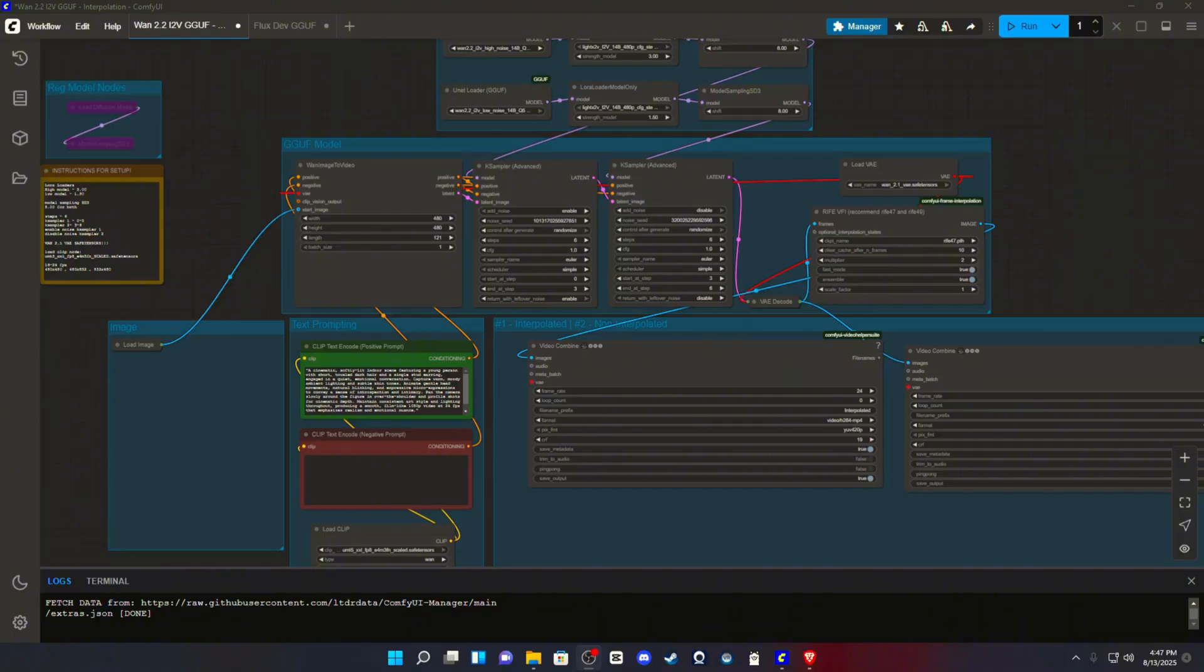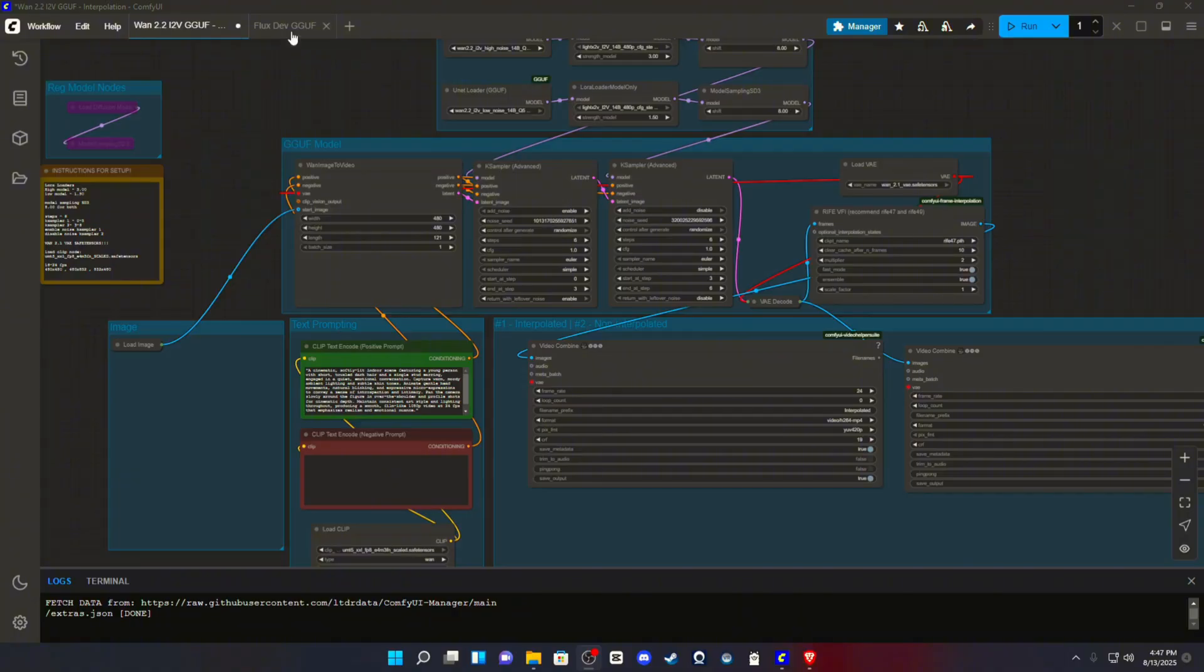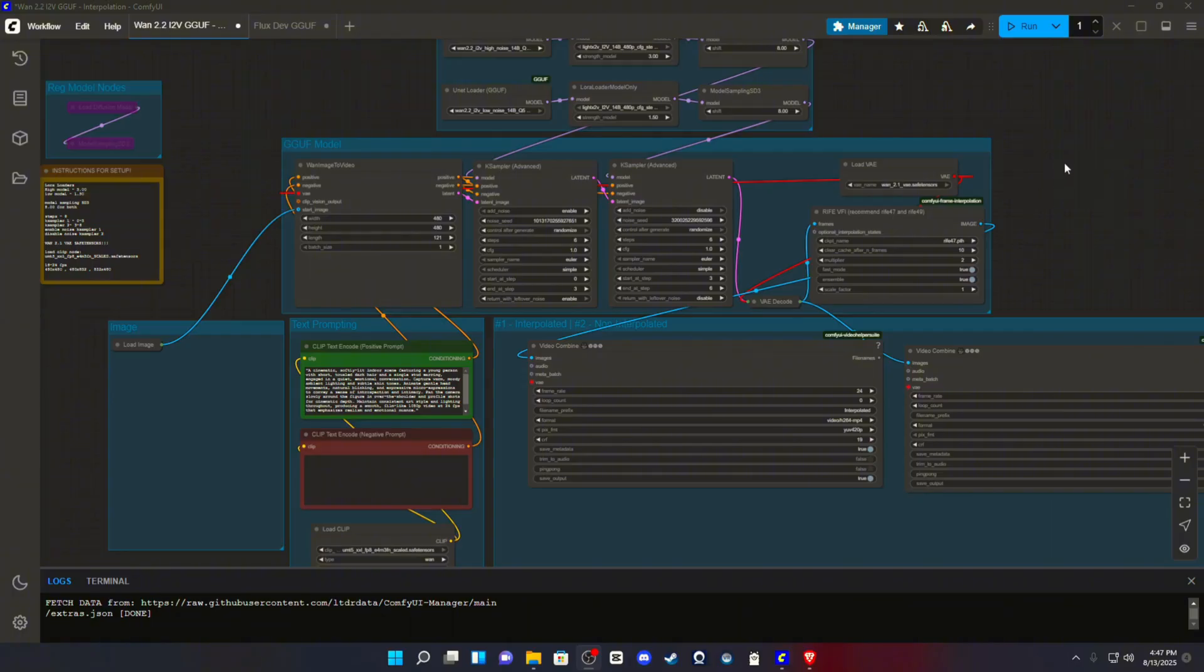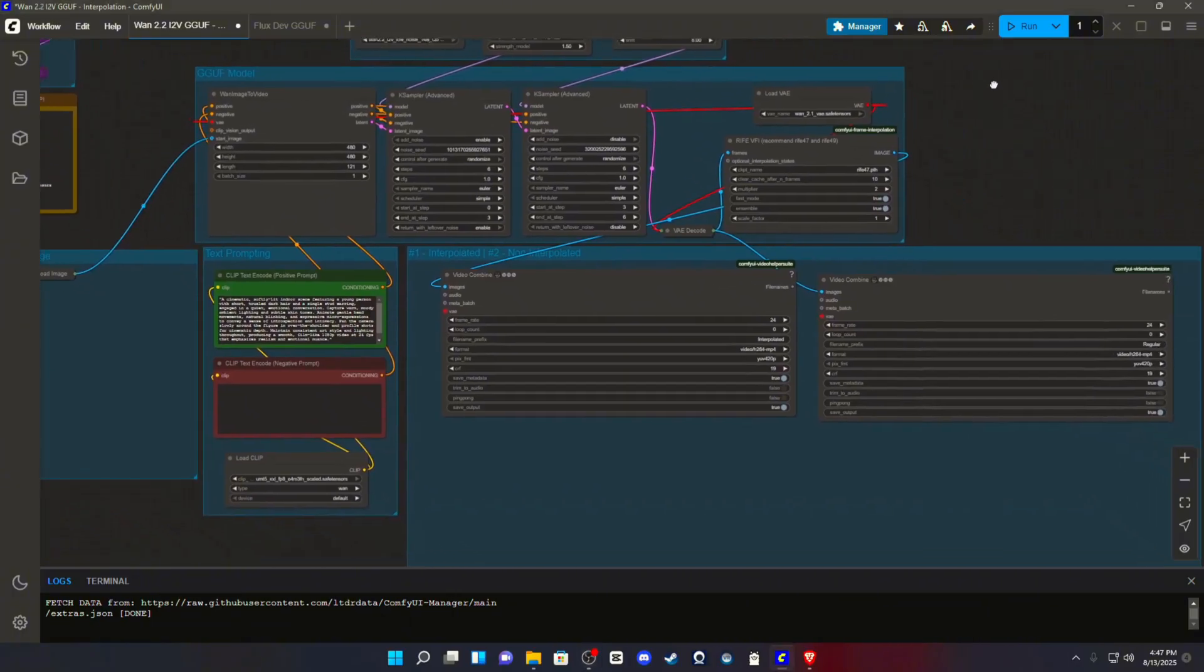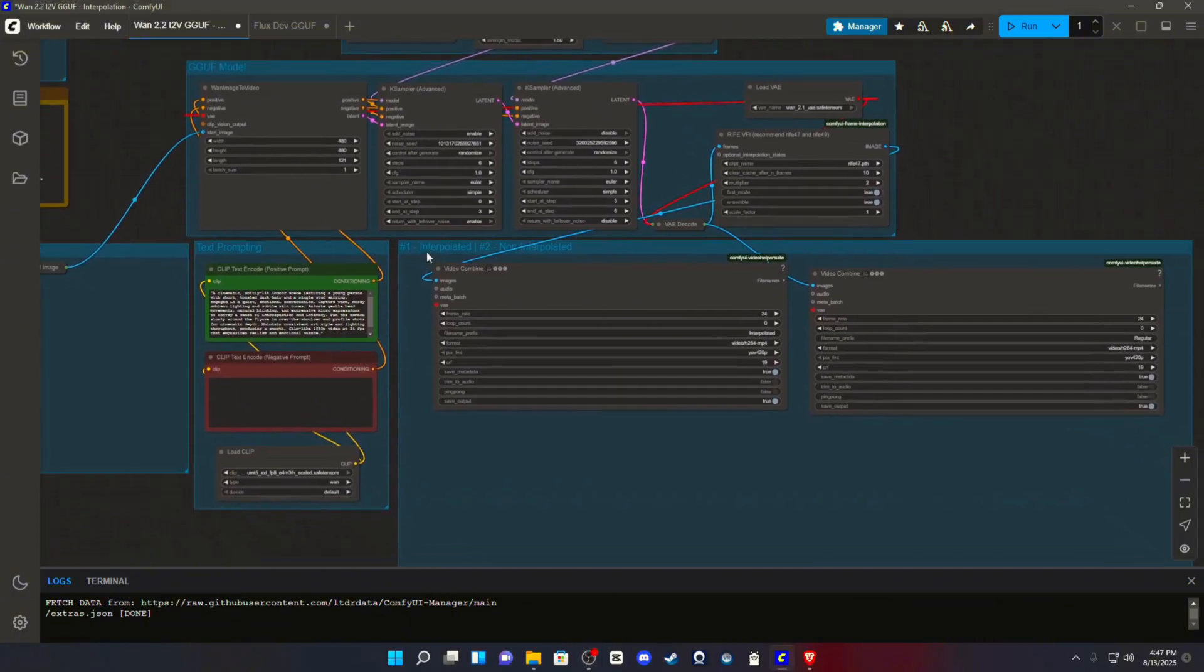And I have a bit of a special treat for you guys today because not only am I going to give you the WAN 2.2 image to video GGUF, but I'm going to give you a FluxDev GGUF to use with the image to video model. So kind of like a little mini content creator startup if you want to call it that. I am going to give you a little bit of a treat though because not a lot of people are talking about this.